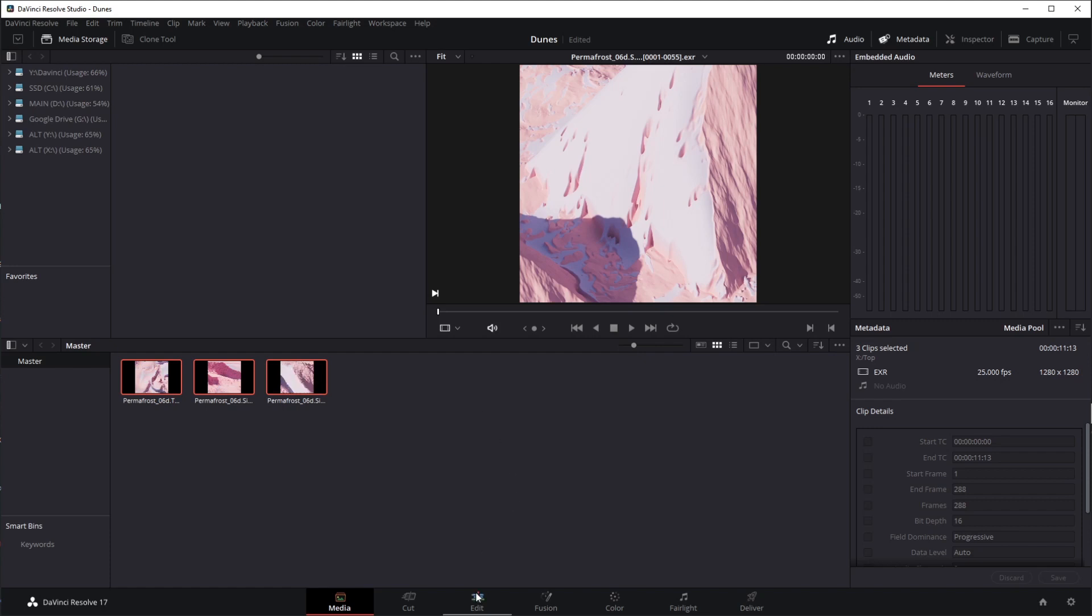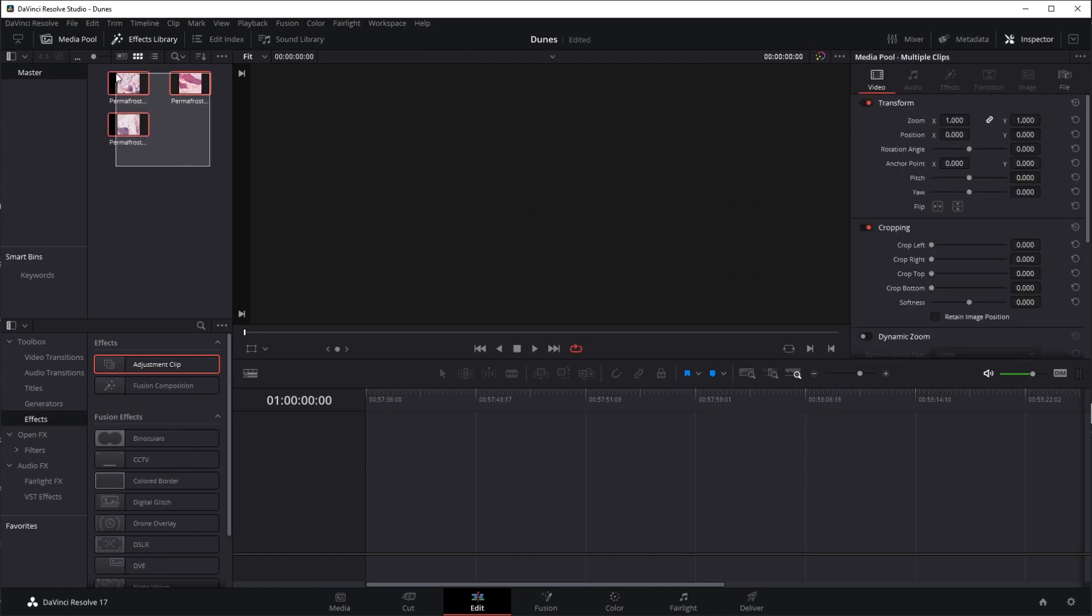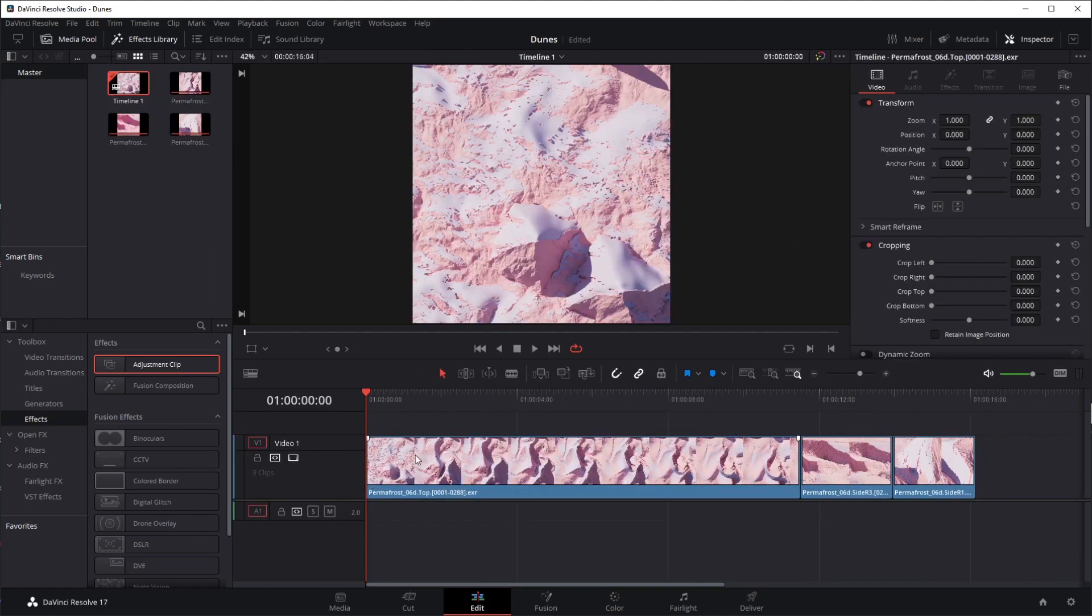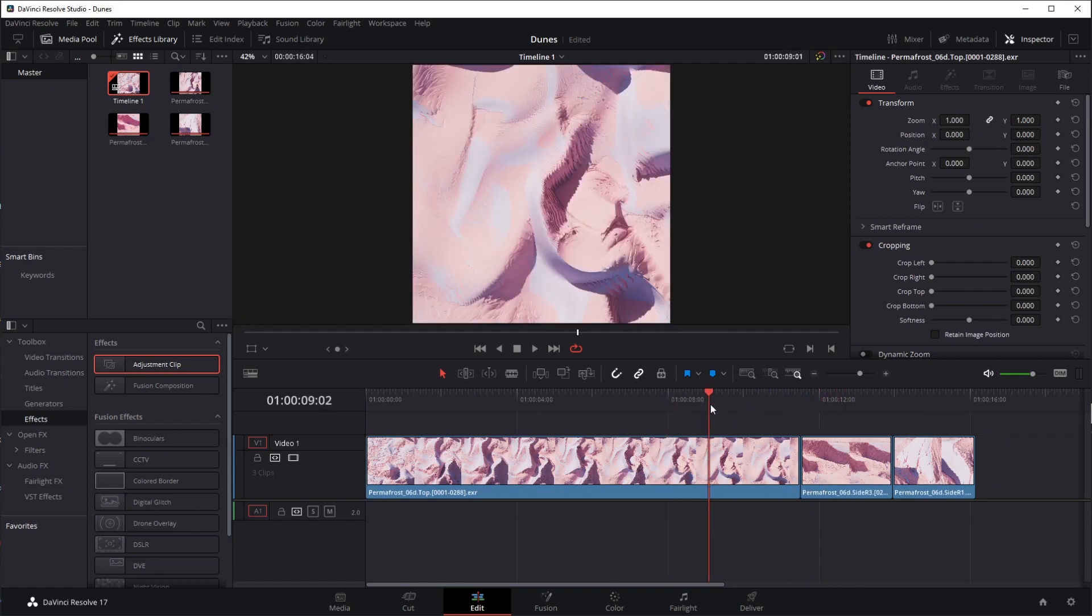So let's go to our edit, select all of these, and we can just drag this into our timeline. So now you can do all your editing.